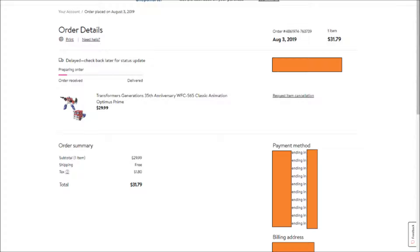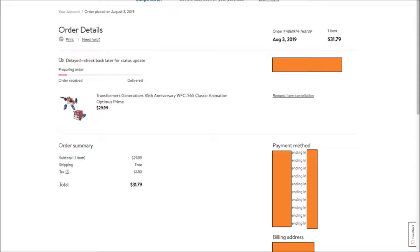Will I ever get my 35th Anniversary Optimus Prime? As you can see, I pre-ordered it August 3rd, and it is now November 13th. That's three months and ten days later, and I still don't have it. Pretty interesting.